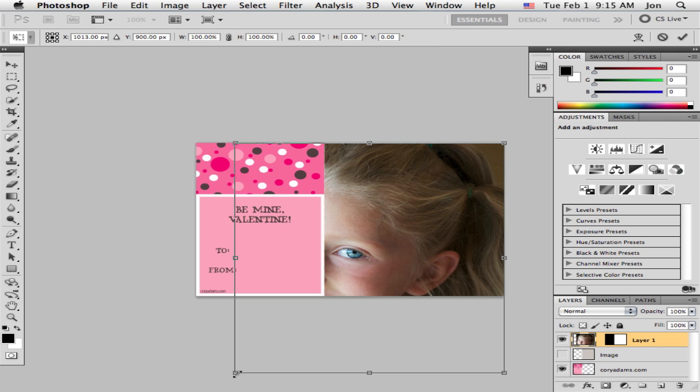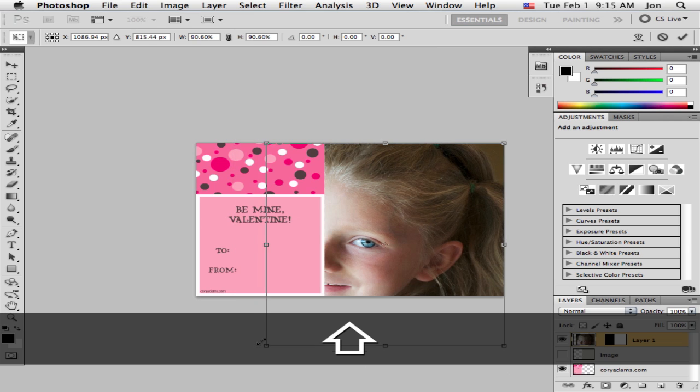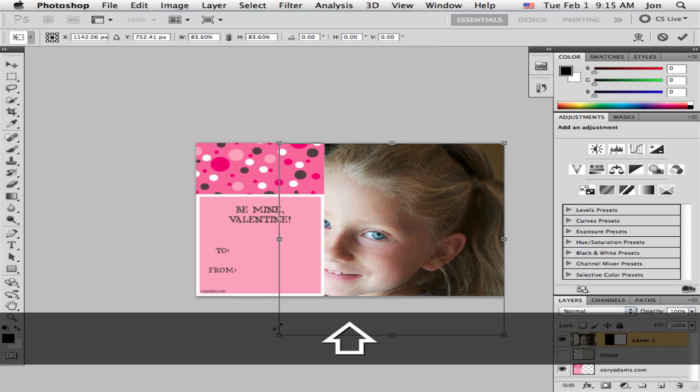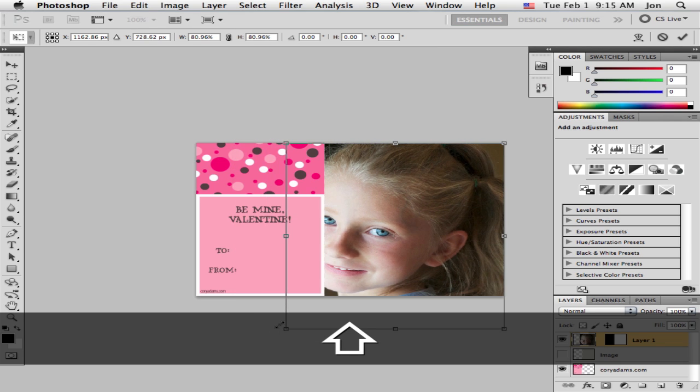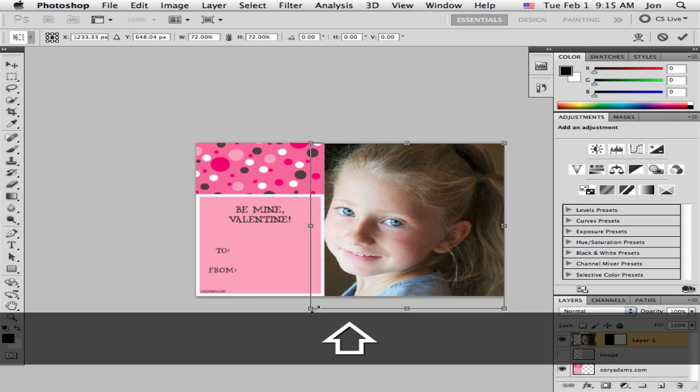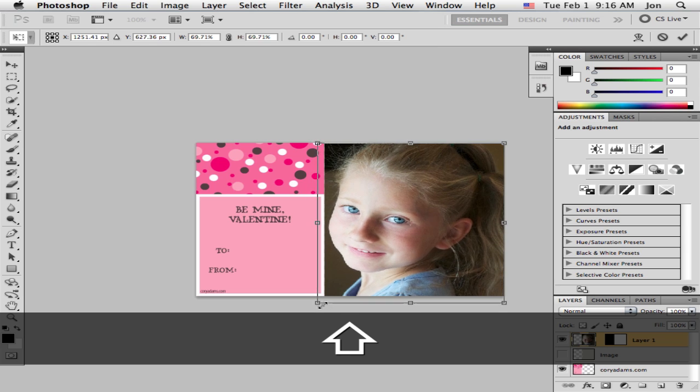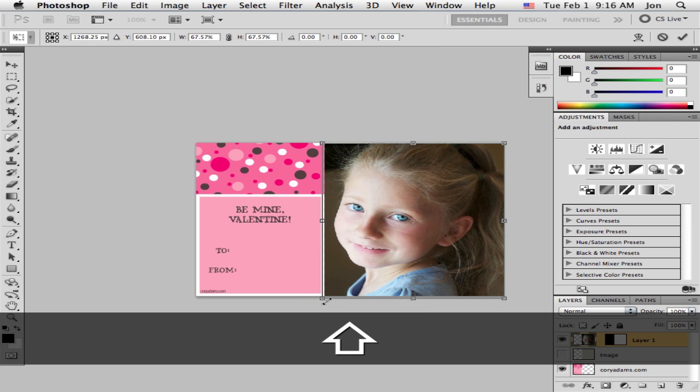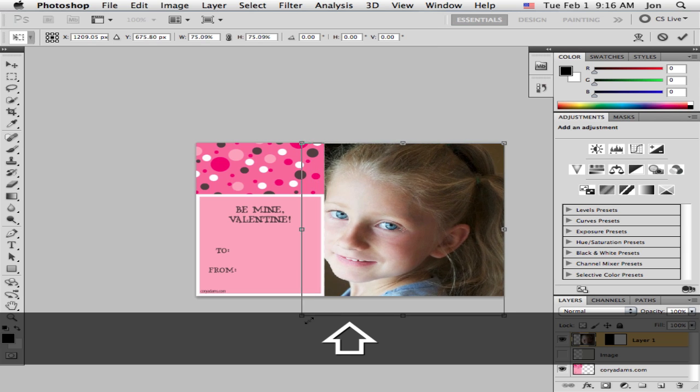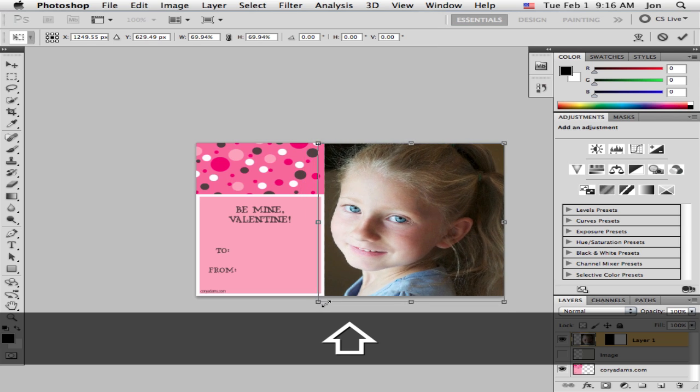Now this image happens to be the right size. Otherwise, as you drag, hold down the Shift key and that will keep everything proportionate. And you just drag it to where you like it.